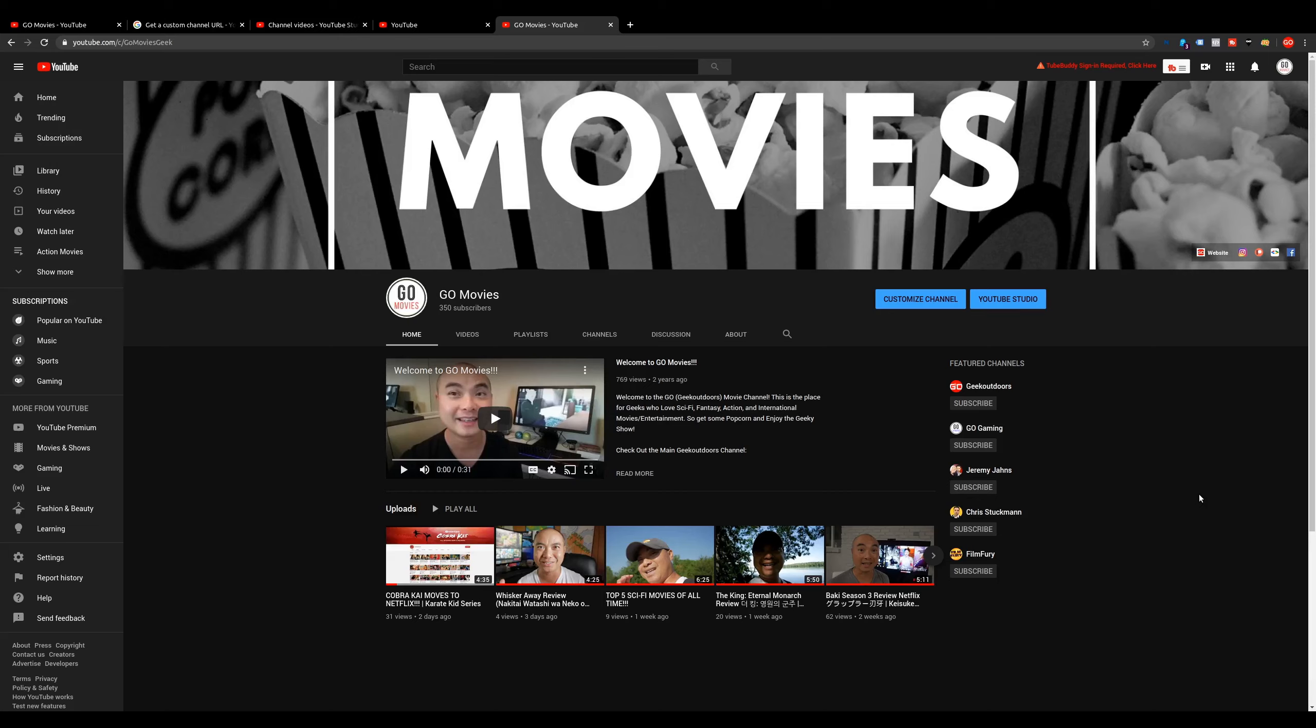If you want to see more YouTube tutorials and tips, I do have a playlist. I'll leave that in the description area as well.